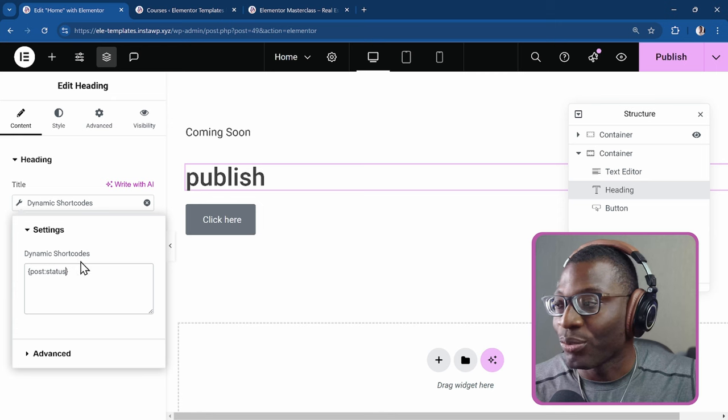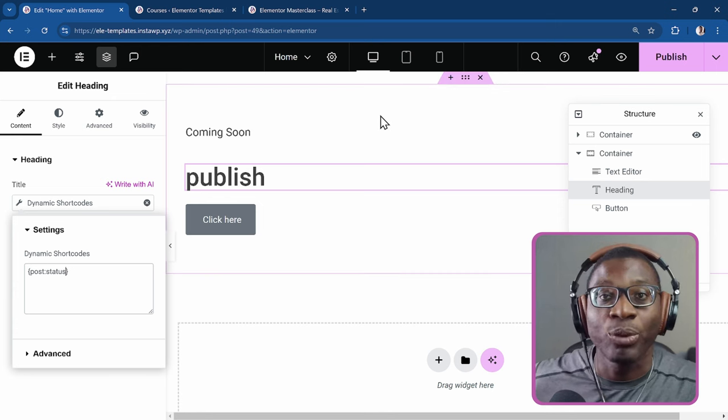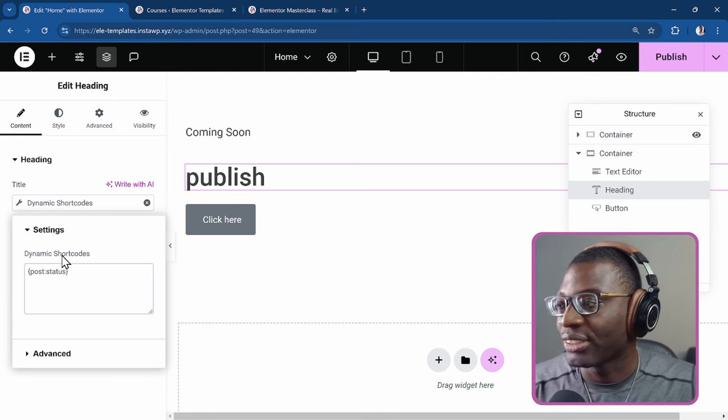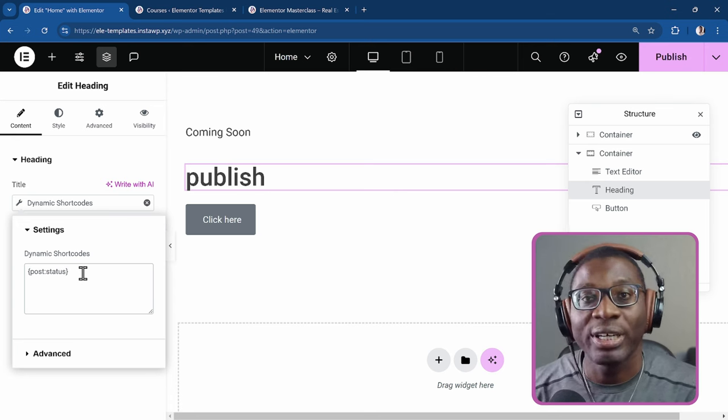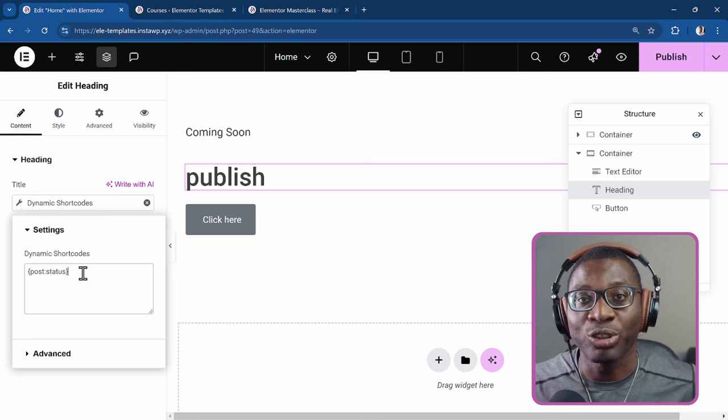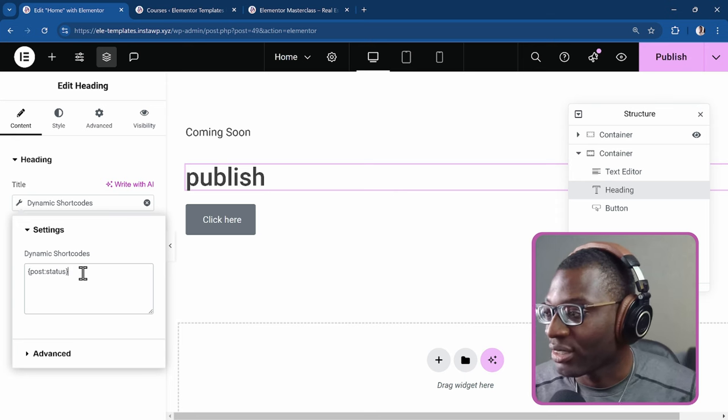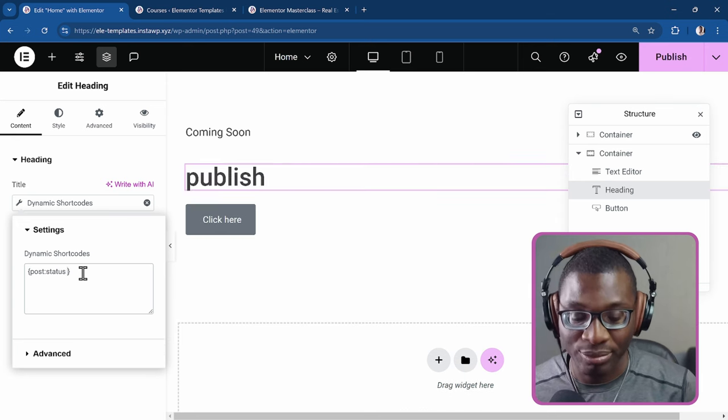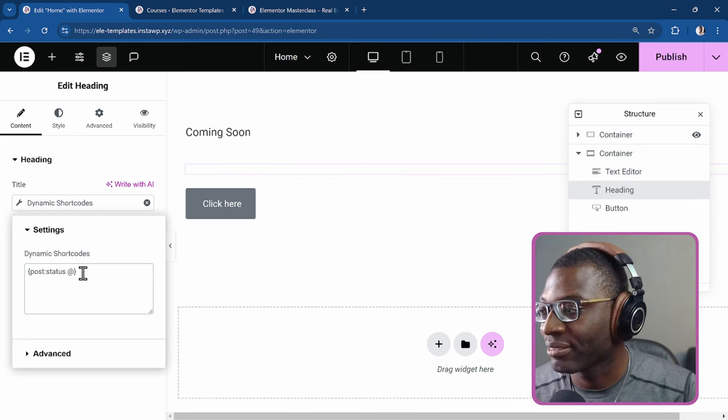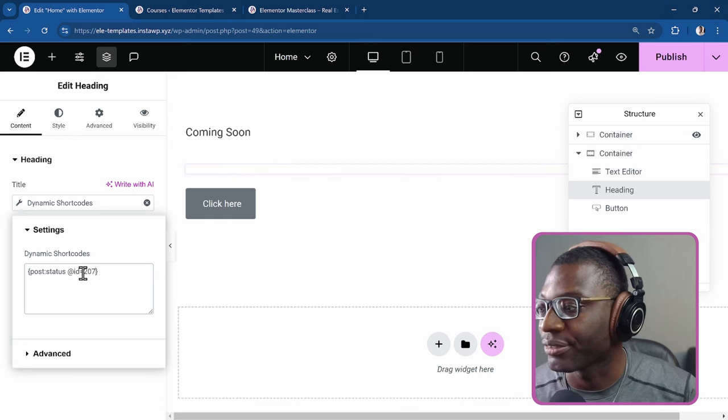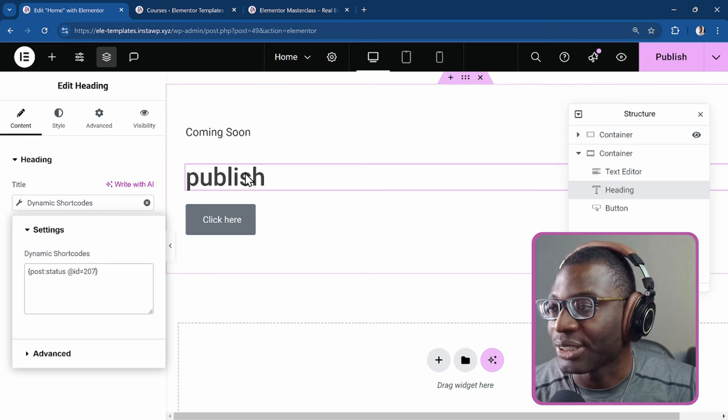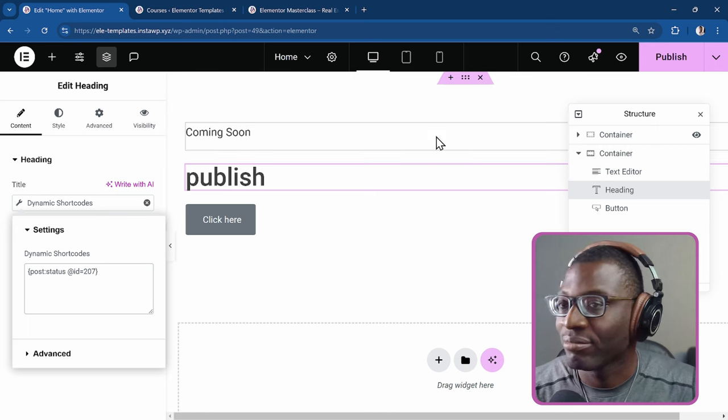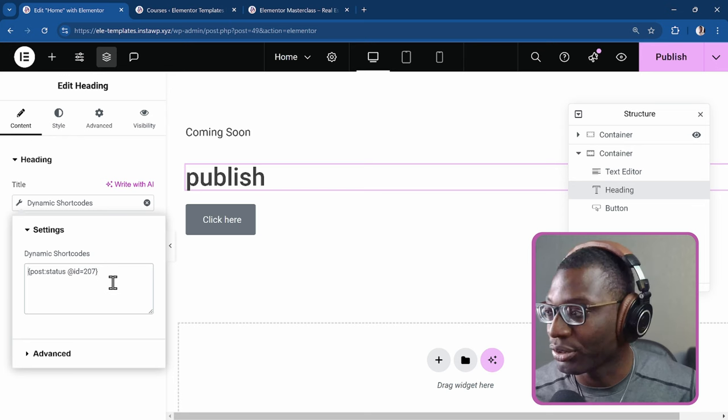So now let's go ahead and check for the actual post that we are trying to reference. And we got the ID as 207. So you now have to specify the ID. I'll say @ID equal to 207. And see, that tells us that the post has been published.